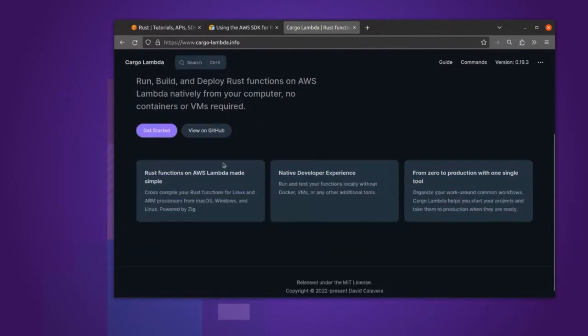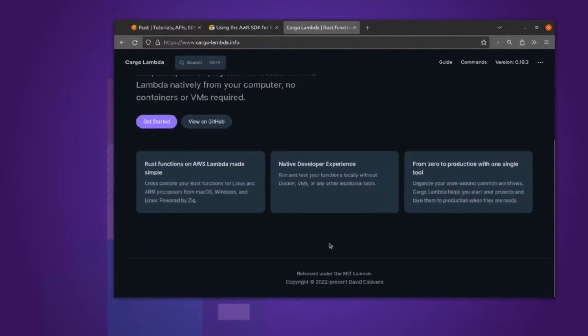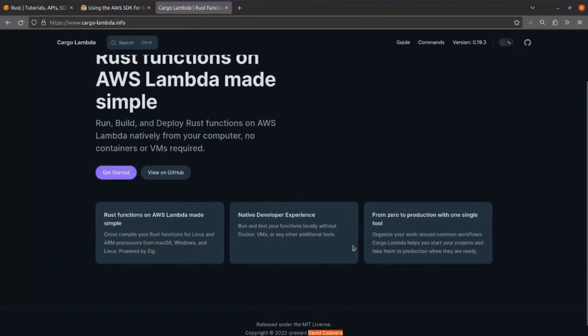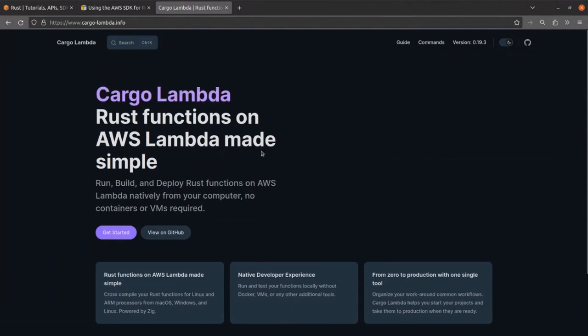And Cargo Lambda is an independent project. I happen to know that David here at Calavera is actually an AWS staffer. So it's not super independent as far as open source packages go, but it's extremely good.